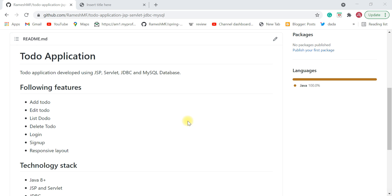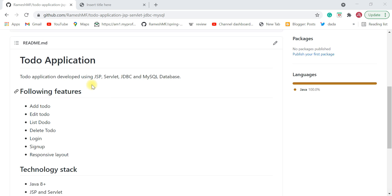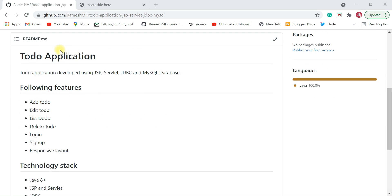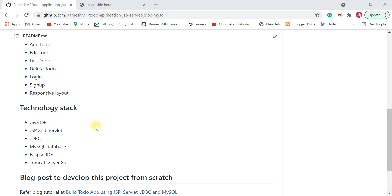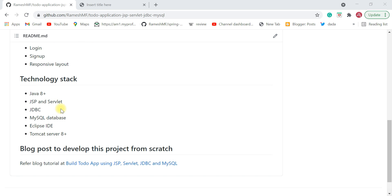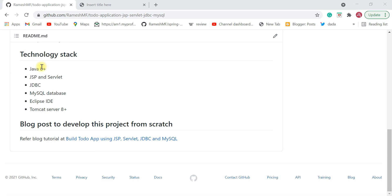I highly recommend this project if you are planning to develop a web application using JSP, Servlet, JDBC, and MySQL. The to-do application has features like add to-do, edit to-do, list to-do, delete to-do, login, and sign-up. The technology stack includes Java 8+, JSP/Servlet, JDBC, MySQL, Eclipse IDE, and Tomcat Server 8+ for deployment.